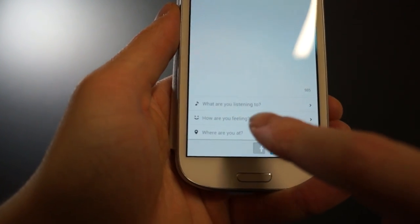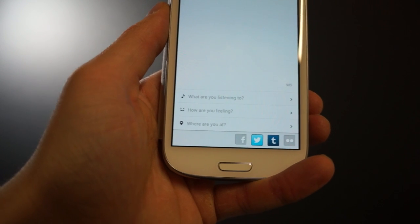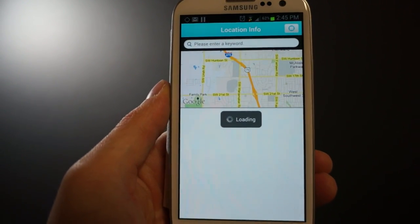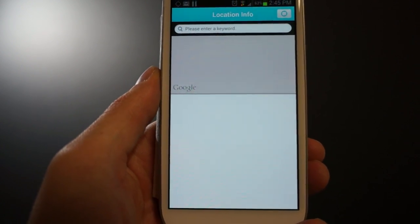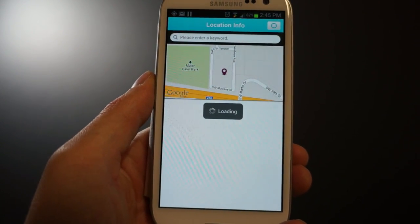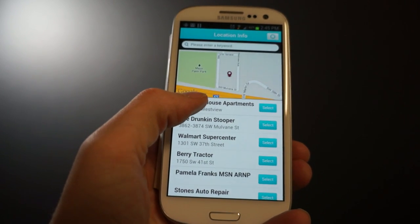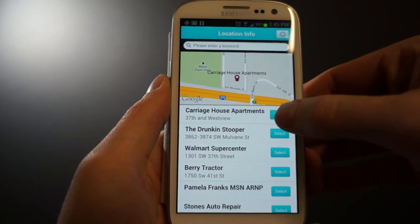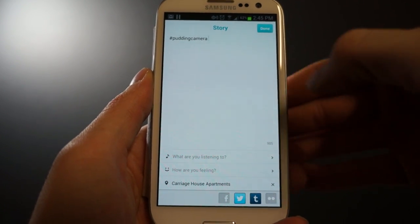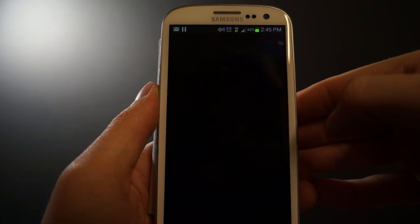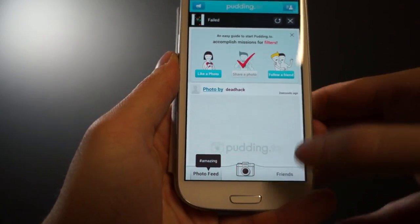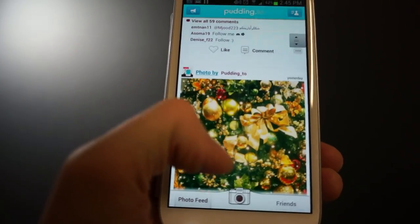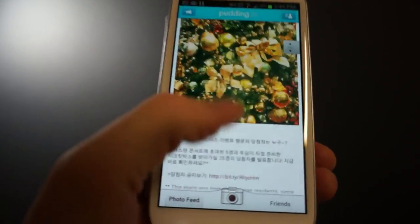You can write what you were listening to, how you're feeling, and where you were. So I'll add a location — it'll pop up and find your location through GPS. I'm at my apartment, so I'll hit select, done, and then done up here. It automatically posts to your Pudding.to account, Flickr, Tumblr, and Facebook all at once.